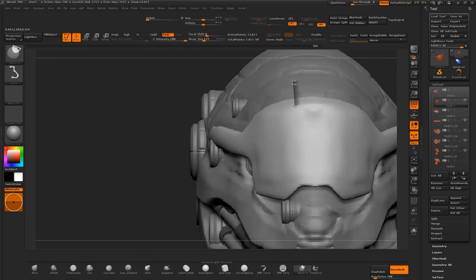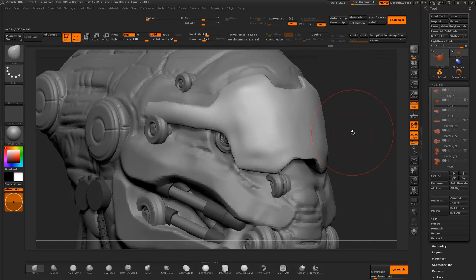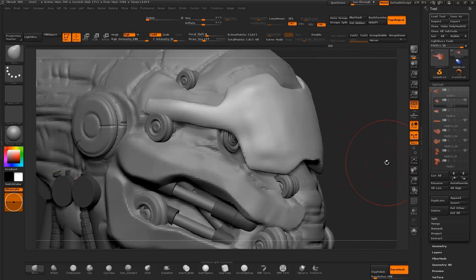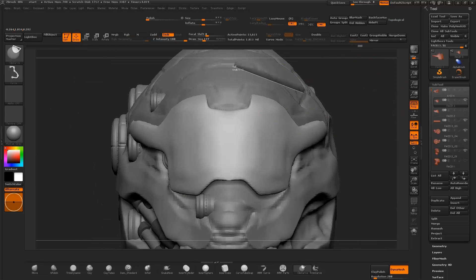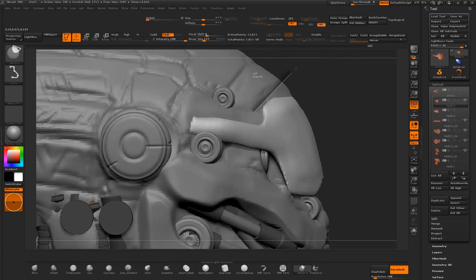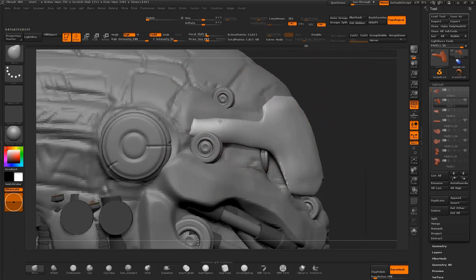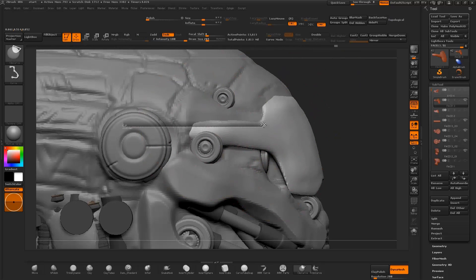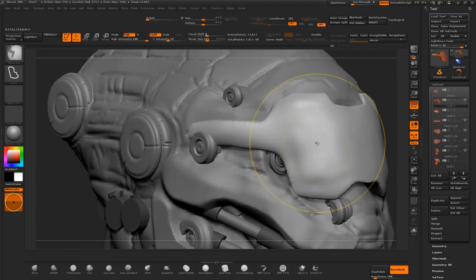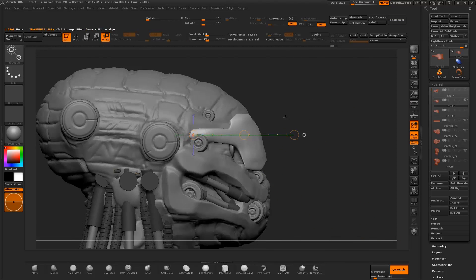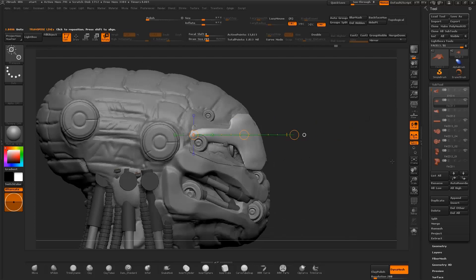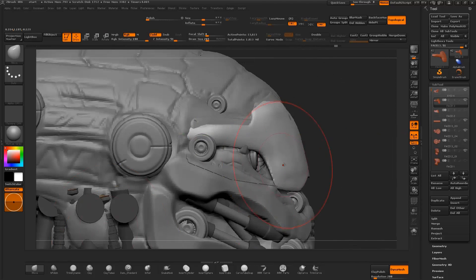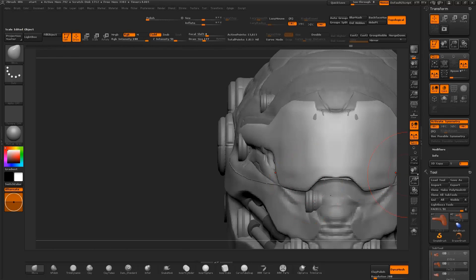I continue to clip the edges with the clip curve brush, and use the move brush to tweak the shape of the mesh. I select the transpose rotate tool to test out rotations for the object, then continue to refine the shape with the move brush.